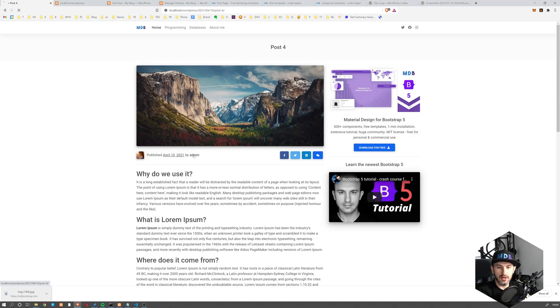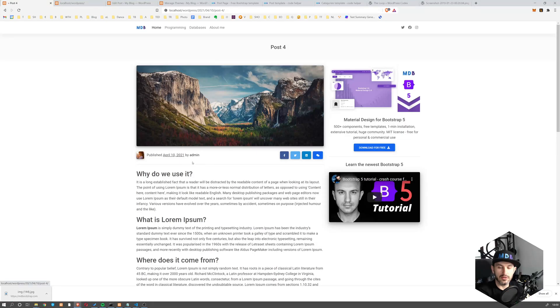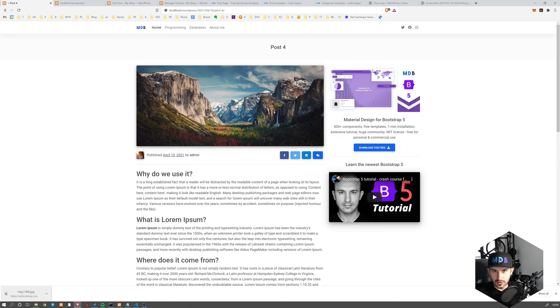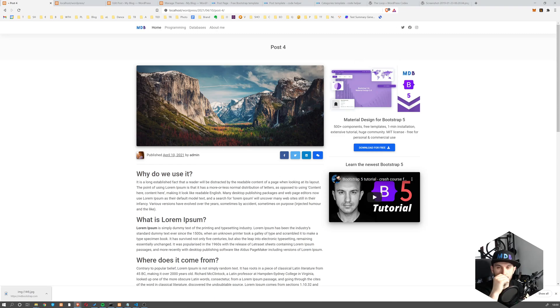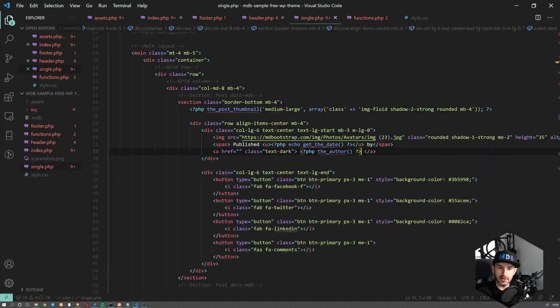So PHP the_author. So it's admin. I'm logged in as admin and we want this one to be a link. So when you click on it, it should move you to the archive page, which we don't have yet, but maybe we'll create it, which will list all the posts created by this user.